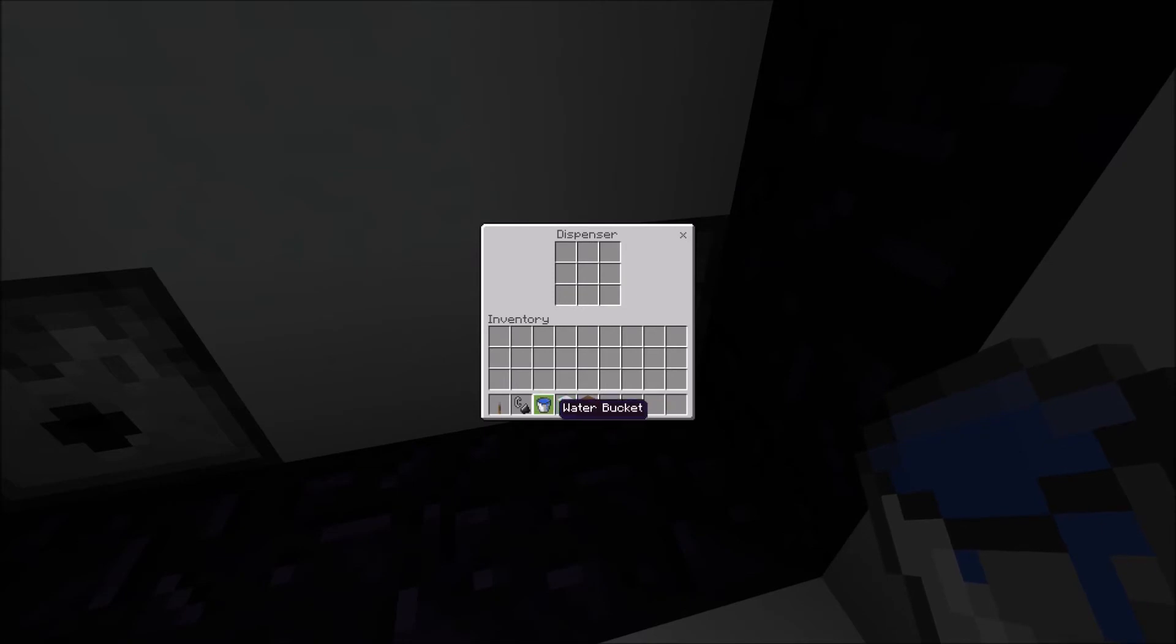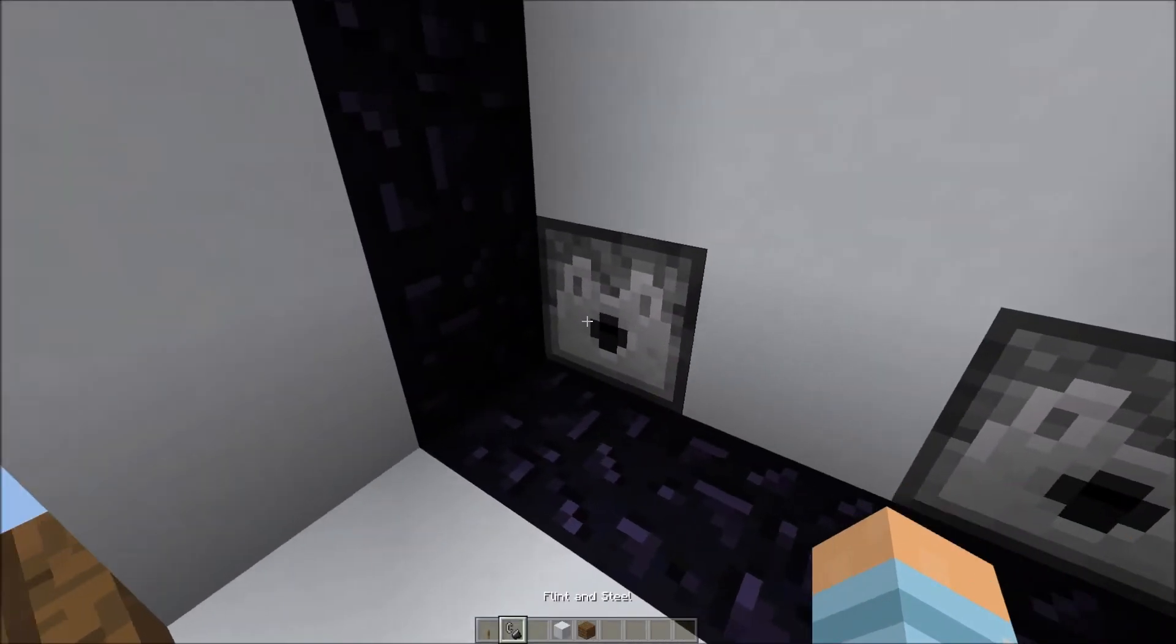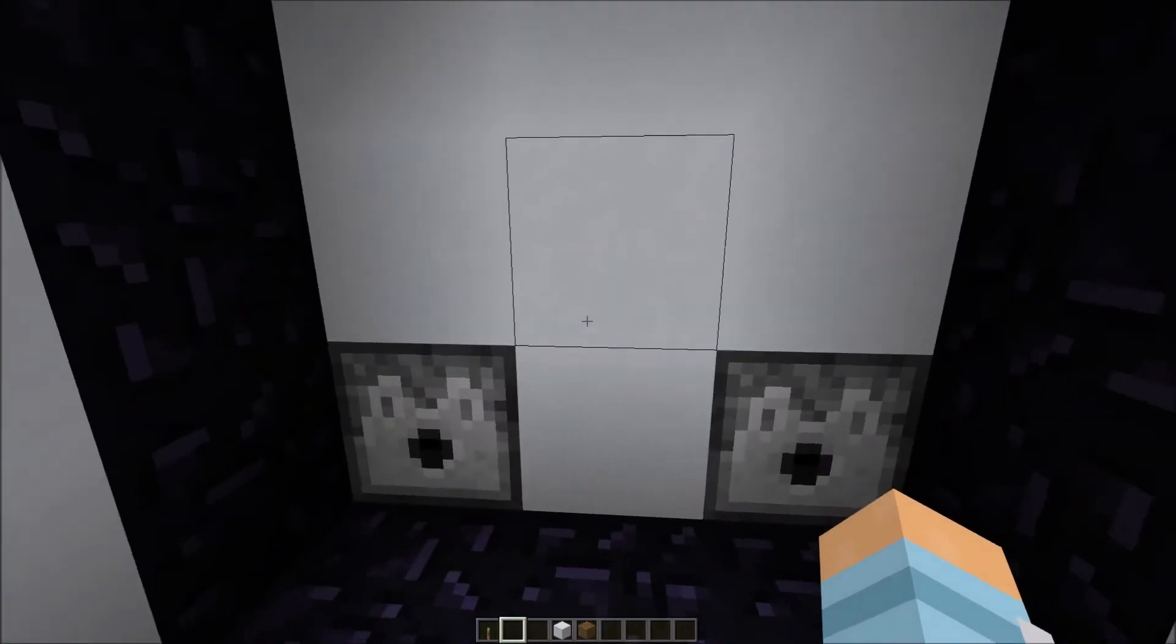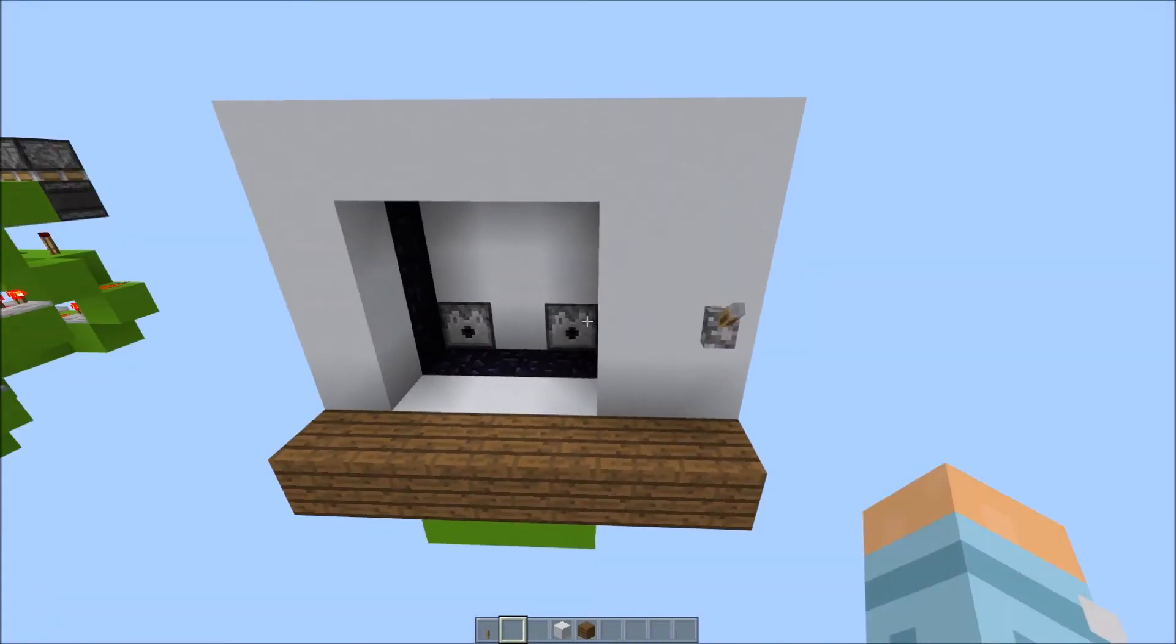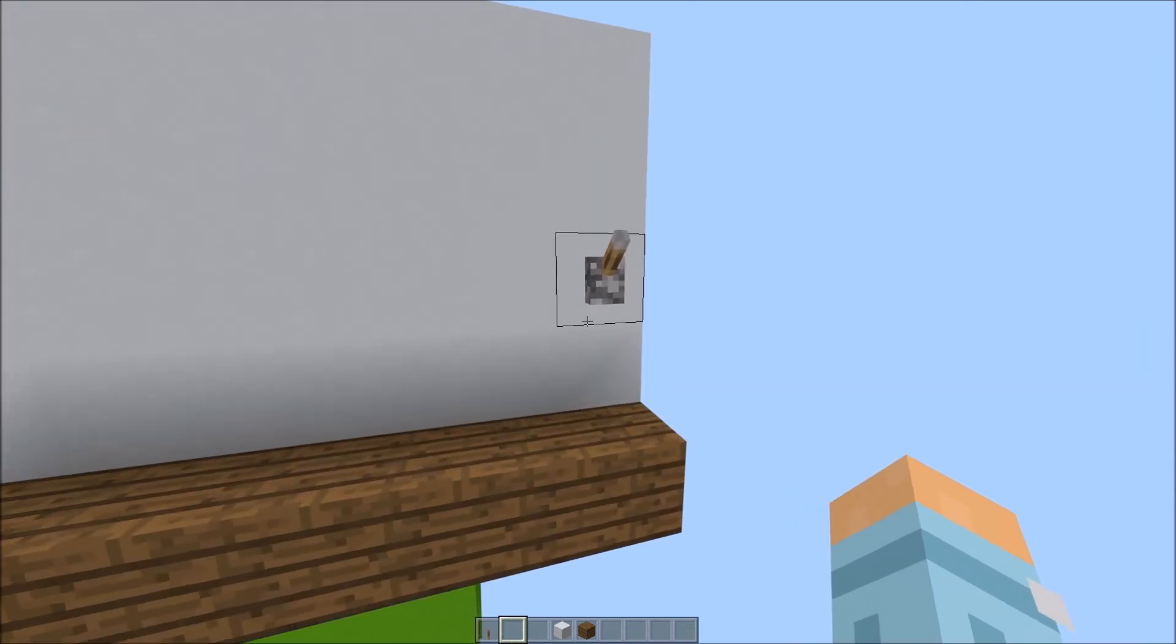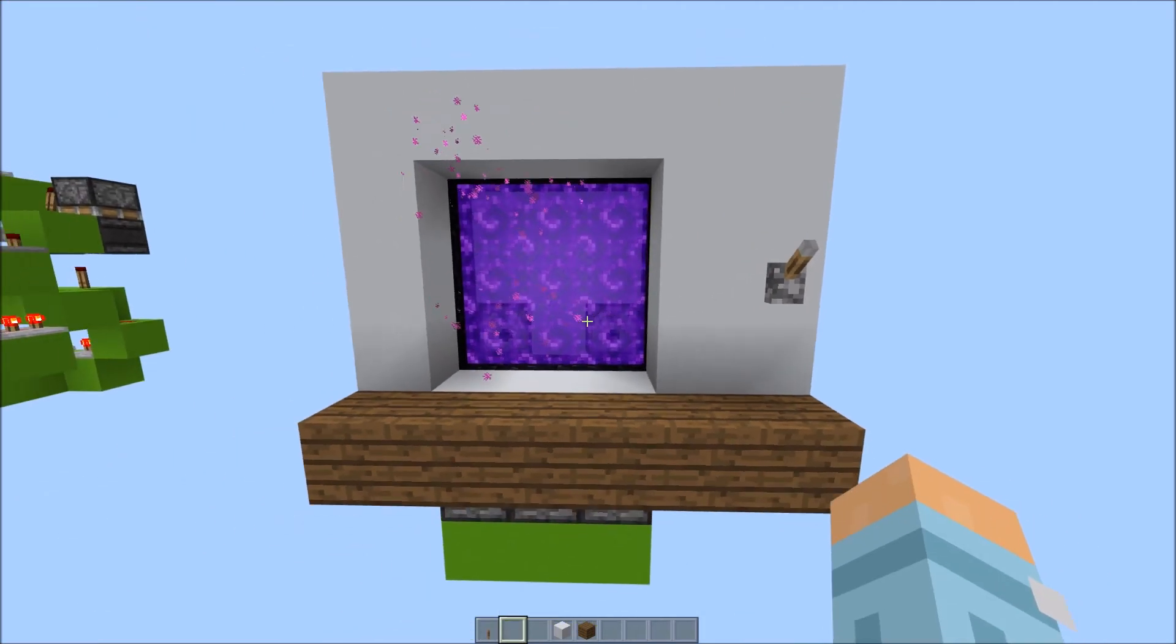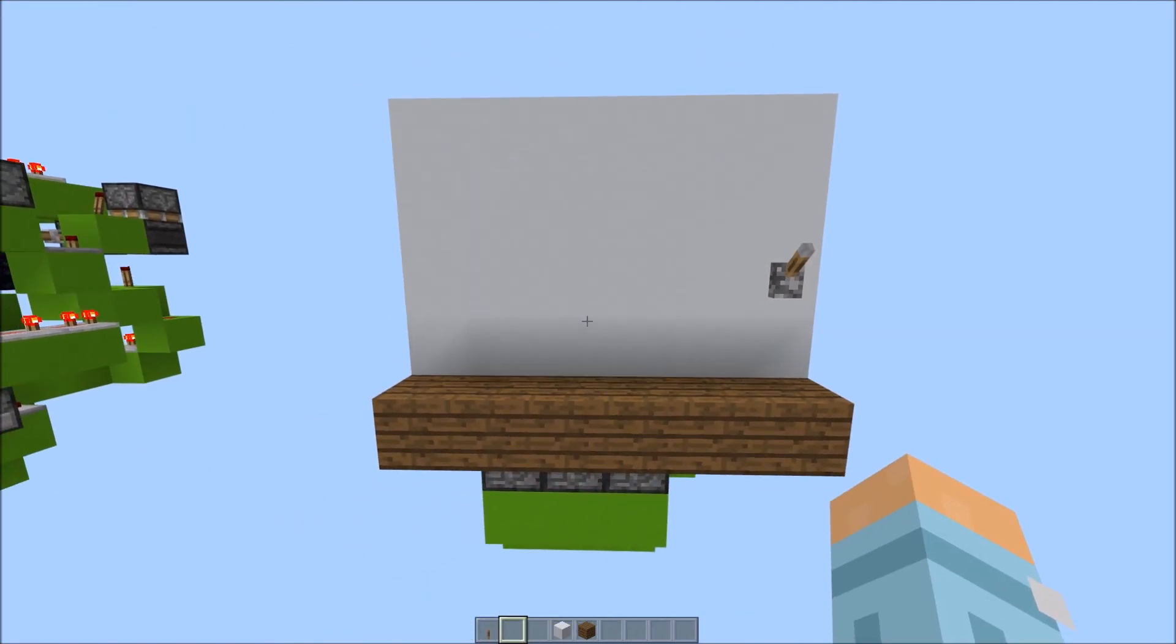Place your water bucket in the right dispenser, and your flint and steel in the left. Now, to test it out. And flick it back on. Look at that. Fantastic.